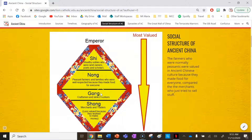Under the nong is the gong — craftsmen and skilled workers. While they made things and did things for other people, they weren't as respected as the nong.